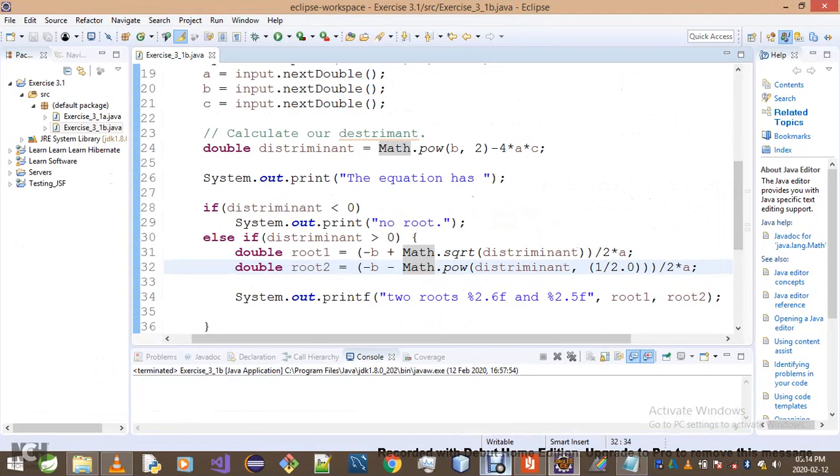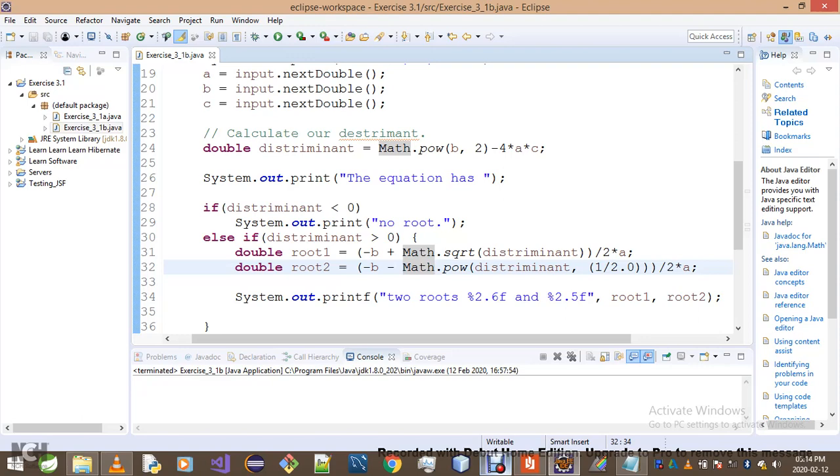I hope everyone knows that from chapter 2 that if you divide two integers your result will be an integer. However, if you divide an integer with a double, your result will be a double, right?